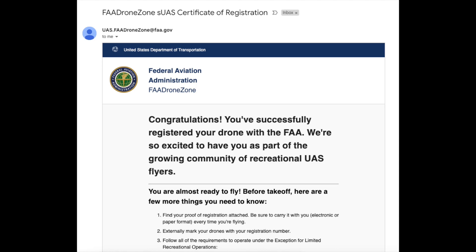And there it is, peeps—that is how you register your drone with the FAA for recreational purposes.